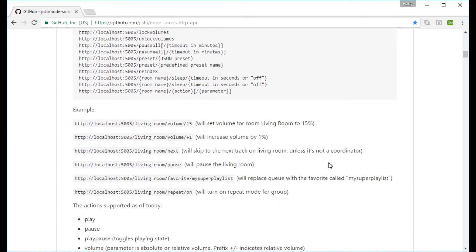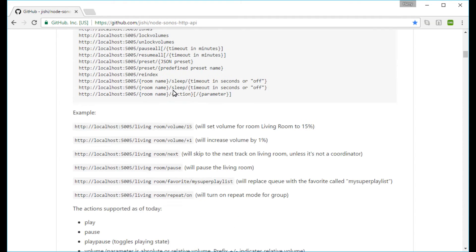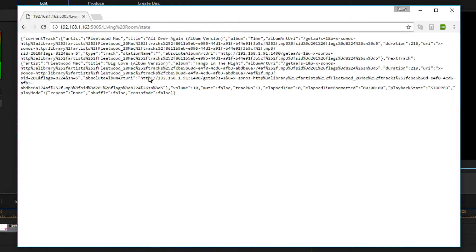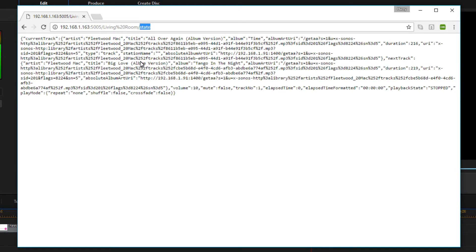Once installed, you can start using the commands — there are examples on the readme page. To test that the server is running properly, you ensure you're getting feedback on your device. It doesn't take long to register with all the Sonos players. To check it's working, type in the address of your home control system or wherever the software is running. It uses port 5005 by default. Then put in the room name as defined in the Sonos app, followed by /state, and it will show you what's going on with that particular Sonos player.